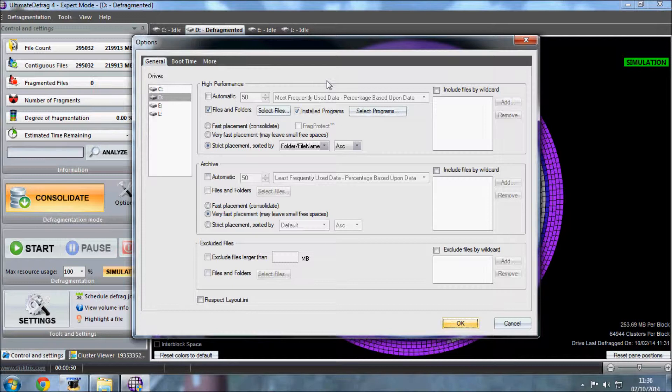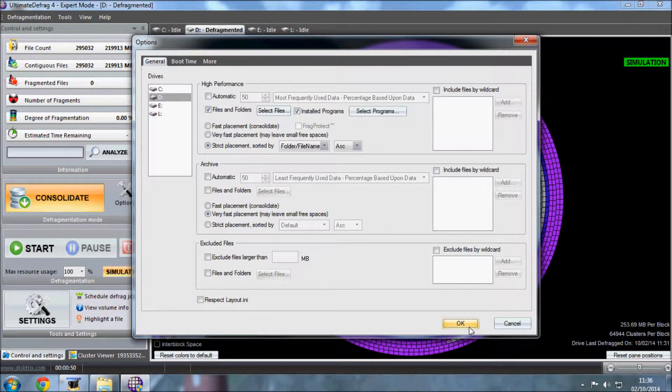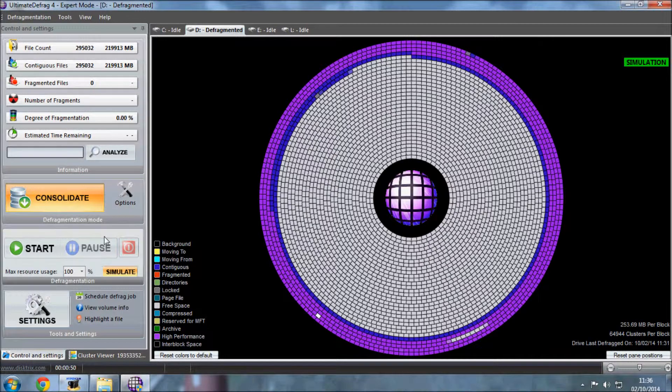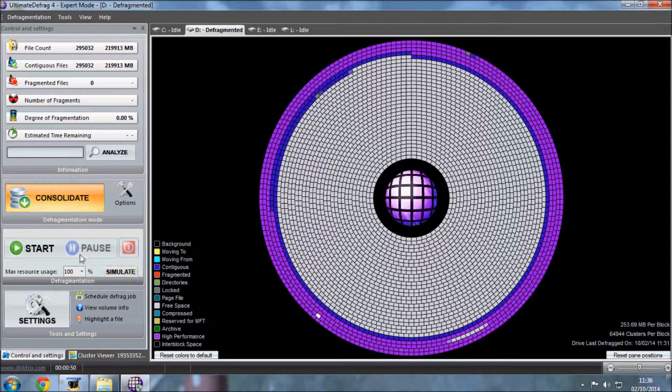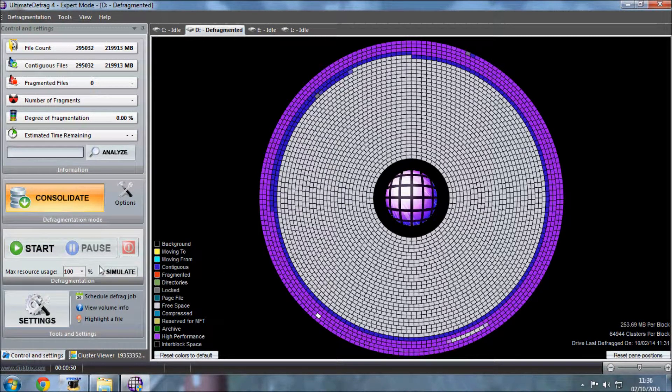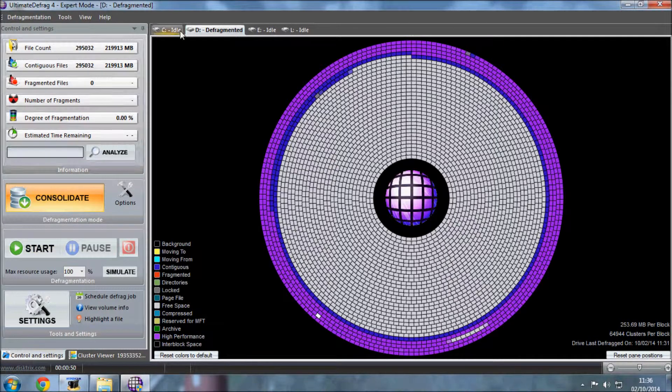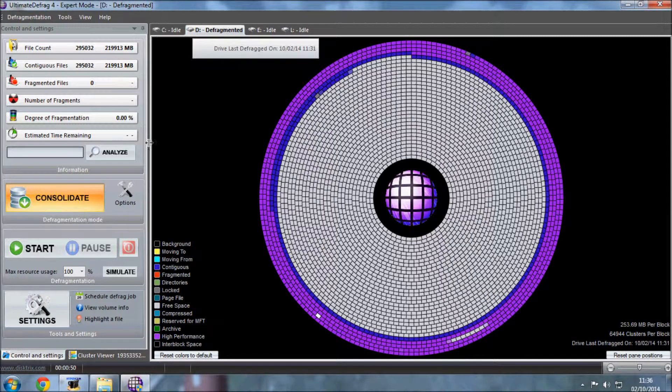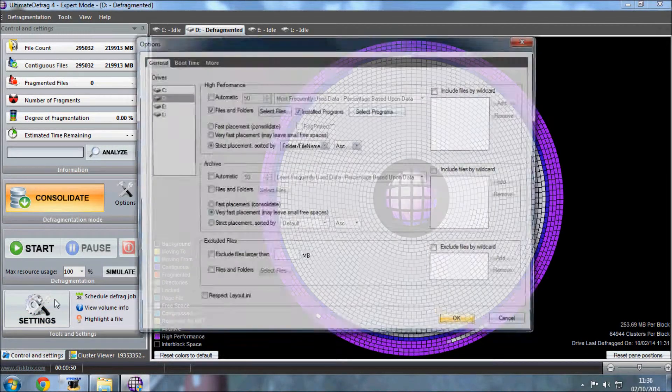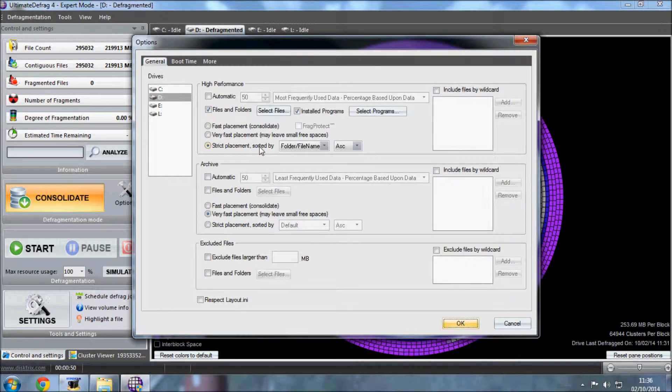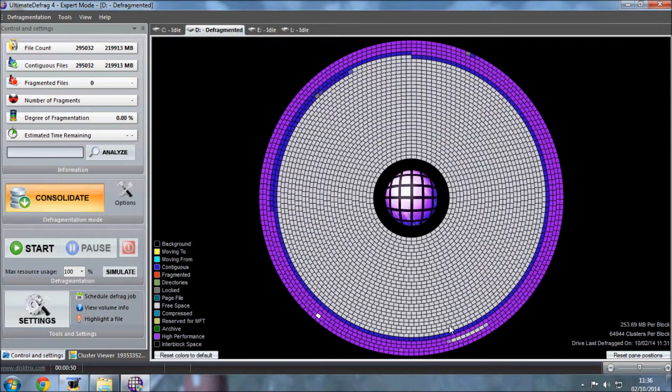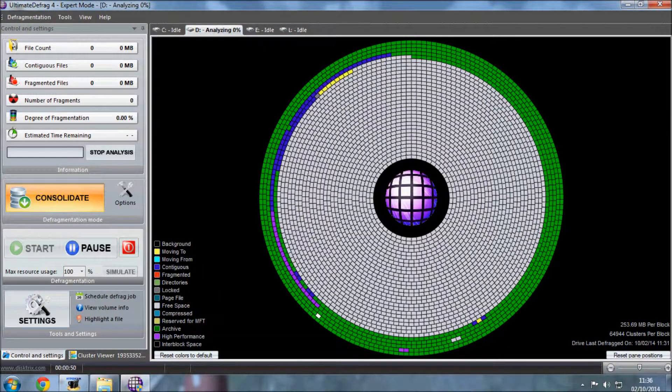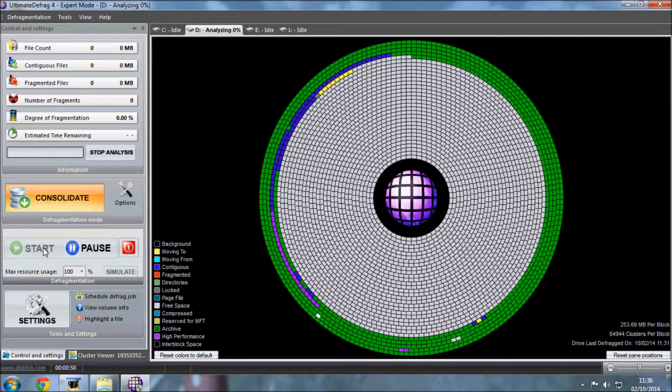Let's put that into defrag mode - simulate off, make sure we got it. Settings, double check, strict placement, okay start. So we should let that defrag and we'll come back again later on to see the results.